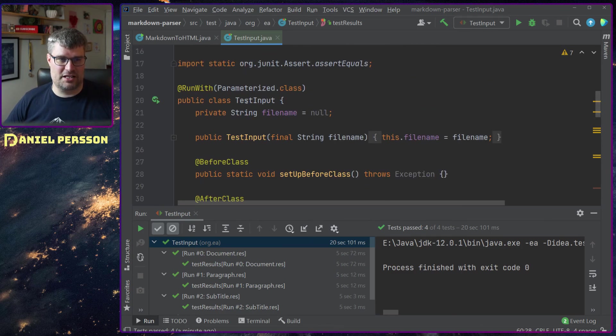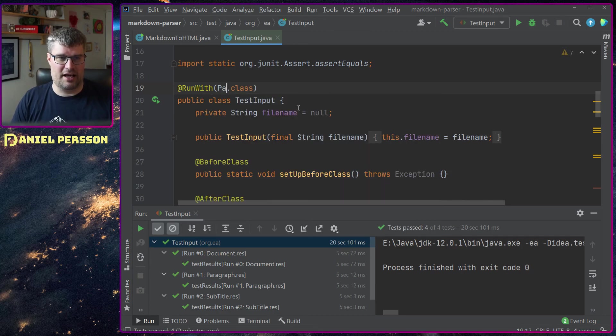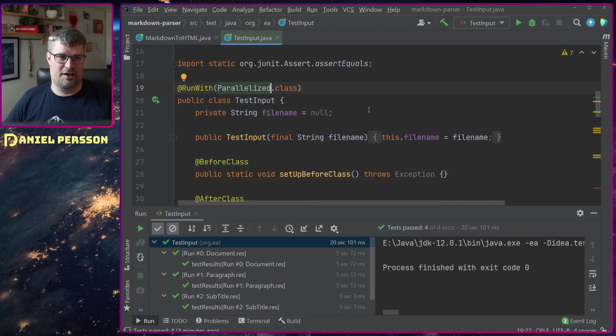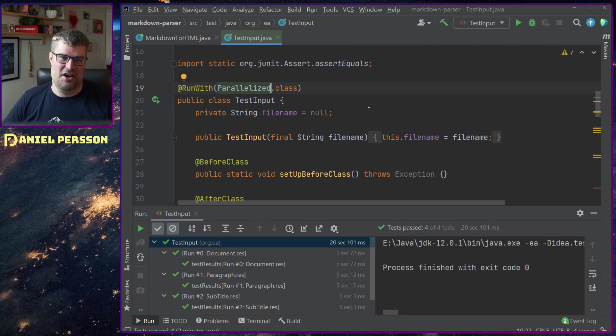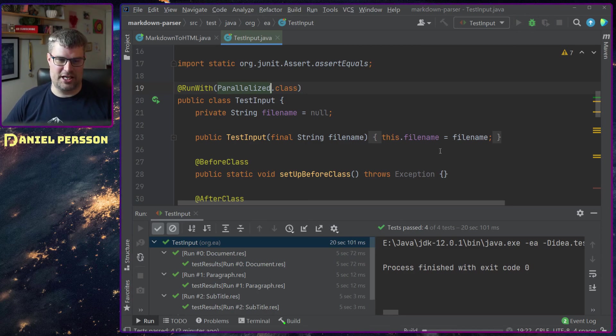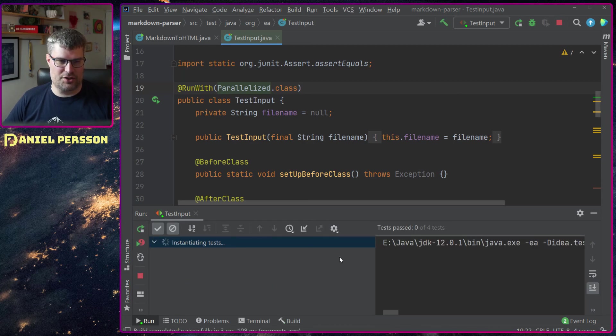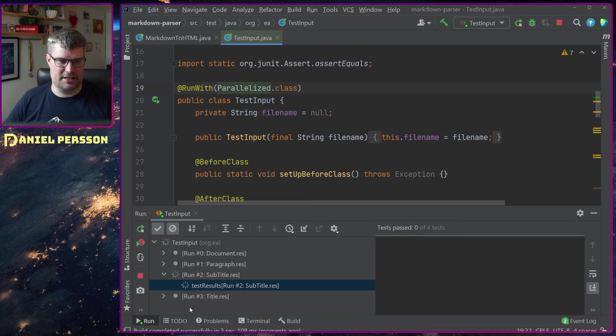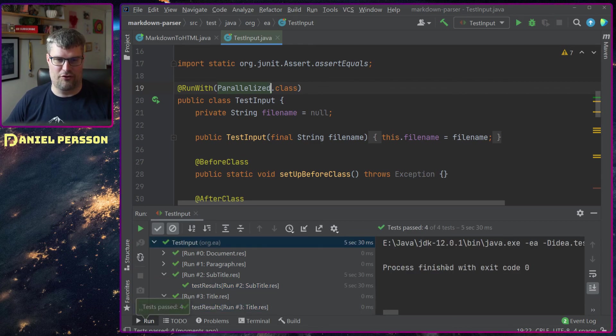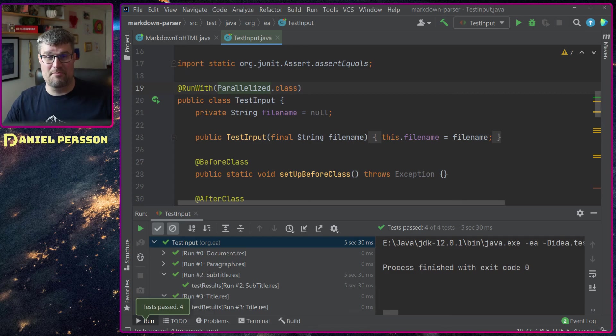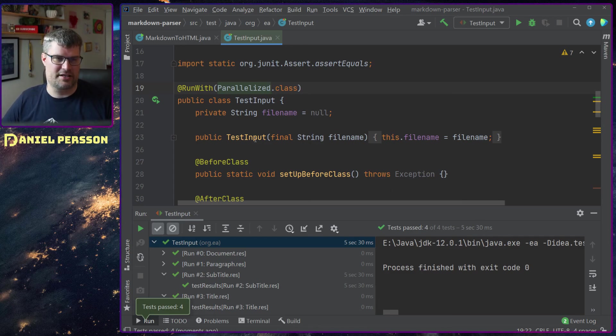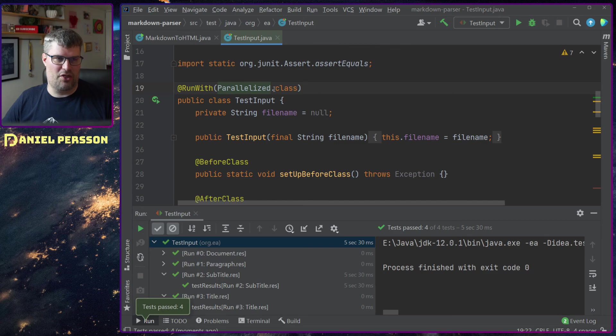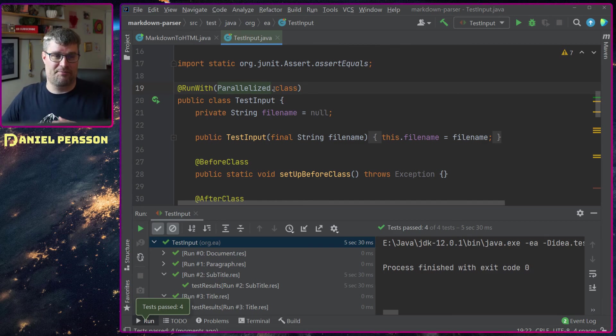If I take this parameterized class here and I add the parallelized class instead and run this, you can see that it starts the test and now it says that it runs the subtitle too, but it's actually running all four in parallel and it just takes five seconds and some milliseconds. So that's how I can make this much faster.